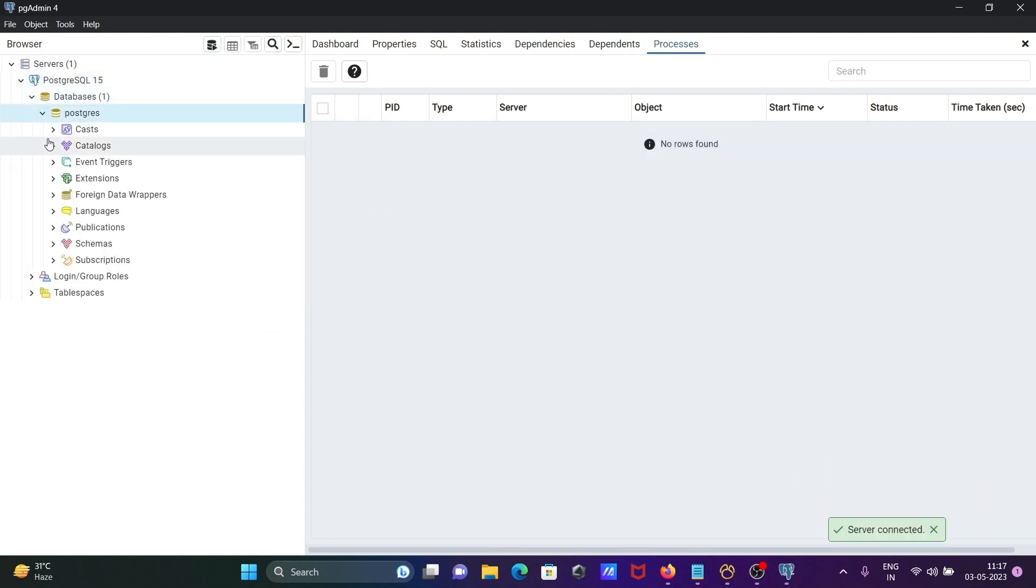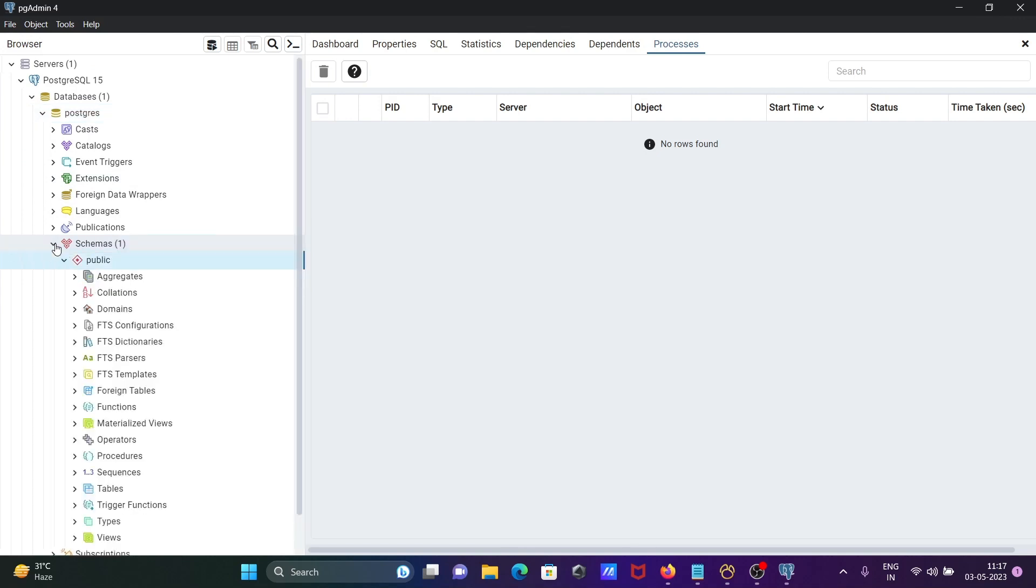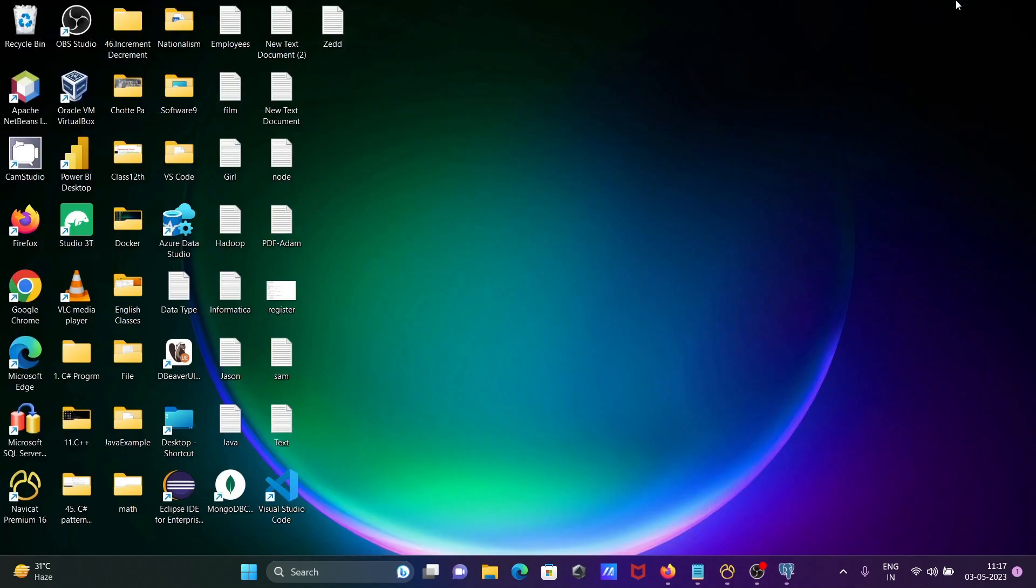After that, you can see there is the schema, and inside the schema there are tables. Two tables are present there.